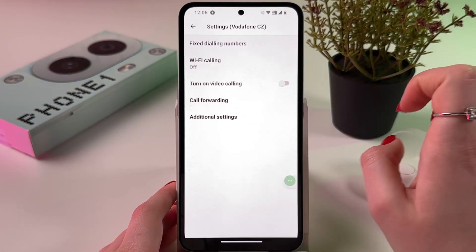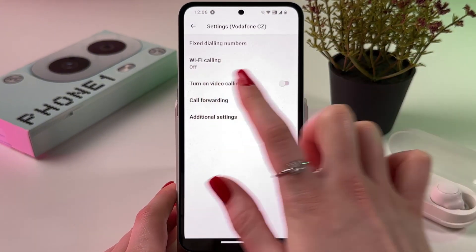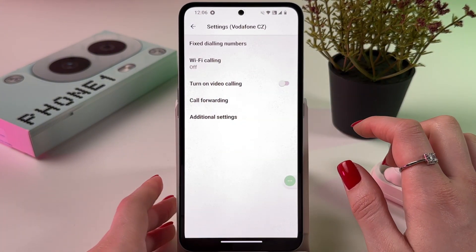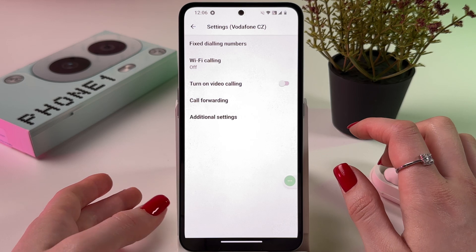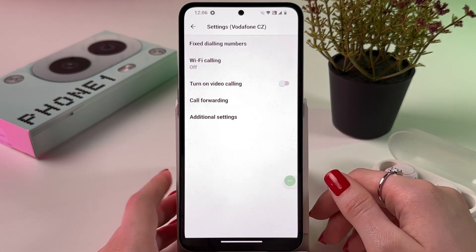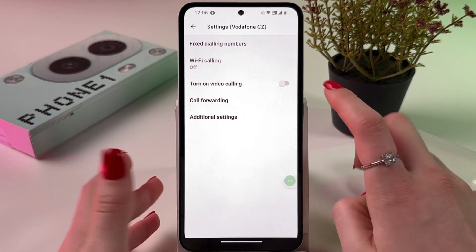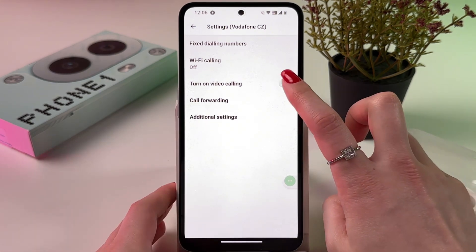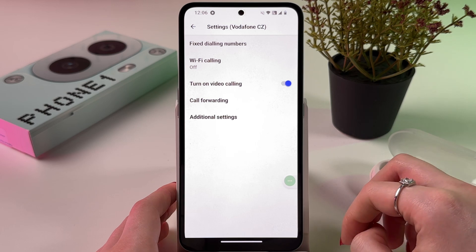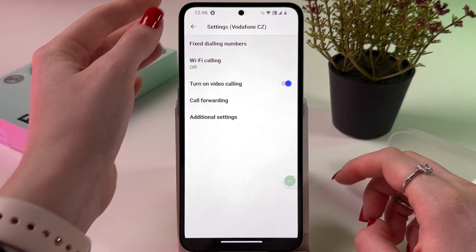After that, you should see the option to turn on video calling. So if you want to use video calls, you just need to enable this one by tapping on the switch to turn it on.